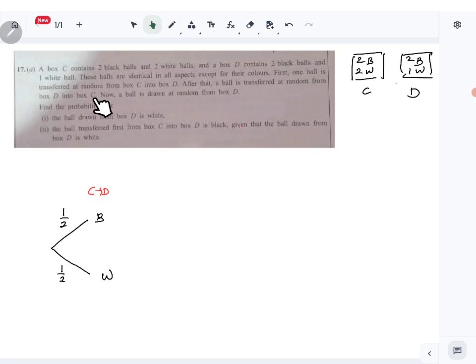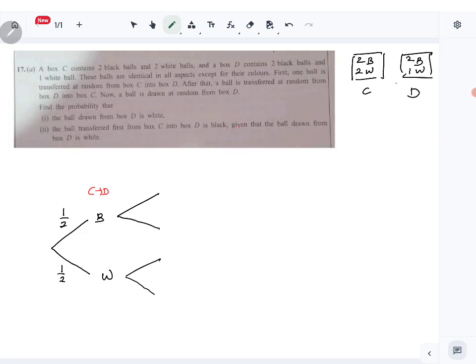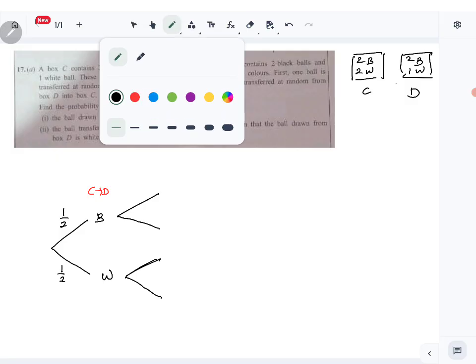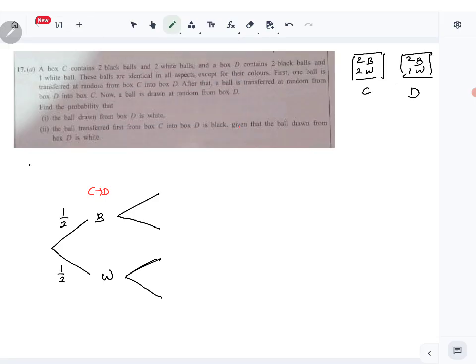Then a ball is transferred from box D back into box C. We have four cases. When the first transfer was black, how many balls are in box D? Four balls — three black and one white. If the first transfer was a white ball, you have two black and two white in box D.